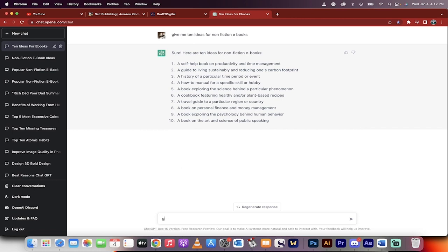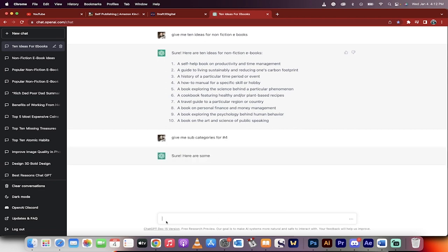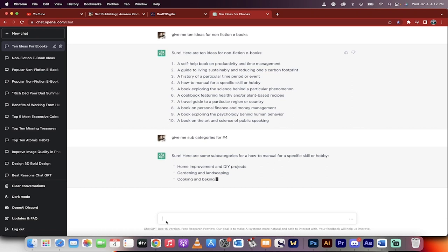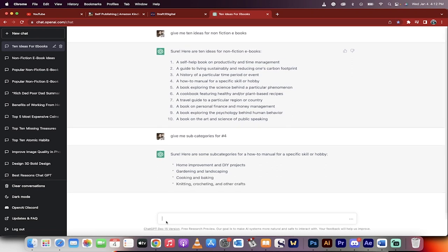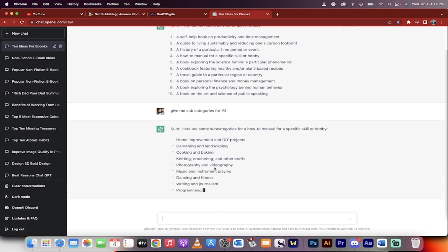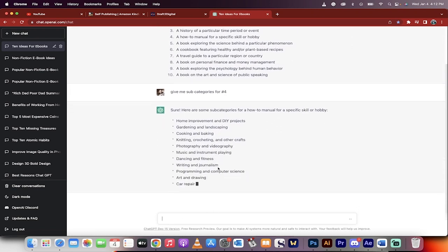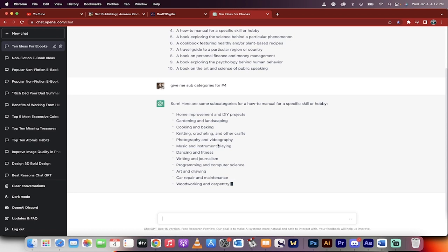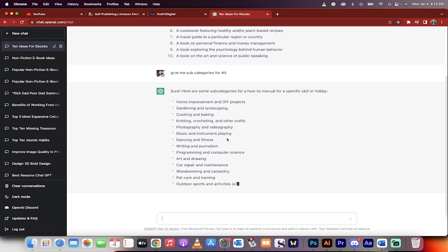Okay, so let's give me subcategories for number four. I'm just picking this at random. You guys can of course go with anything that you think best. And here we go, we're going to get a few more ideas. Knitting, crocheting, photography and videography. Okay, that makes sense. Photography and videography. Okay, so those sound good.